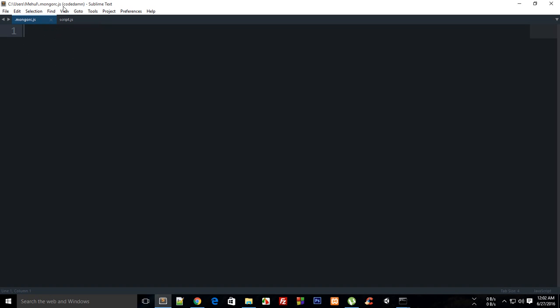For Mac users, the process is similar. You would just have to locate this file in your user account folder or something.